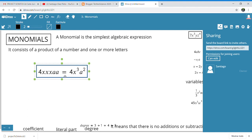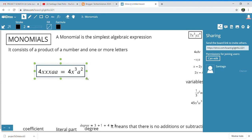Normally we don't write the monomial like that expanded form — we write it as 4x³a², because x × x × x is x³, and a × a is a². So this is an example of a monomial.